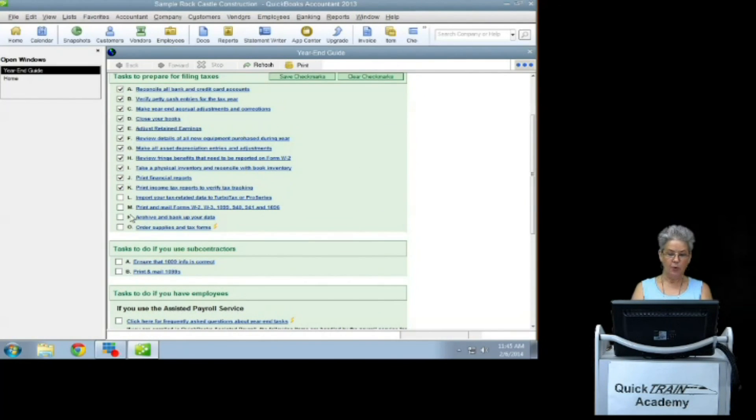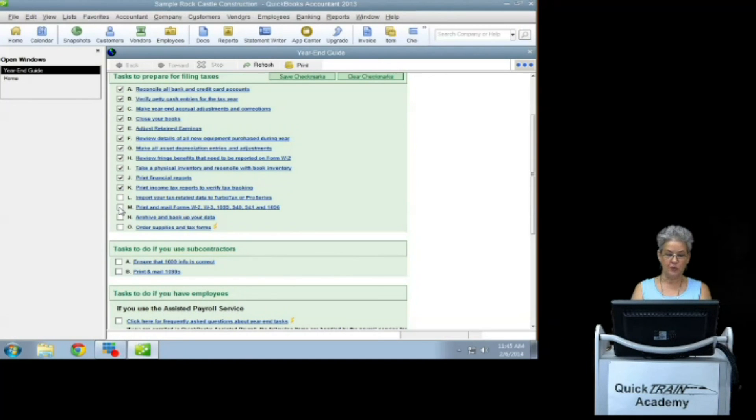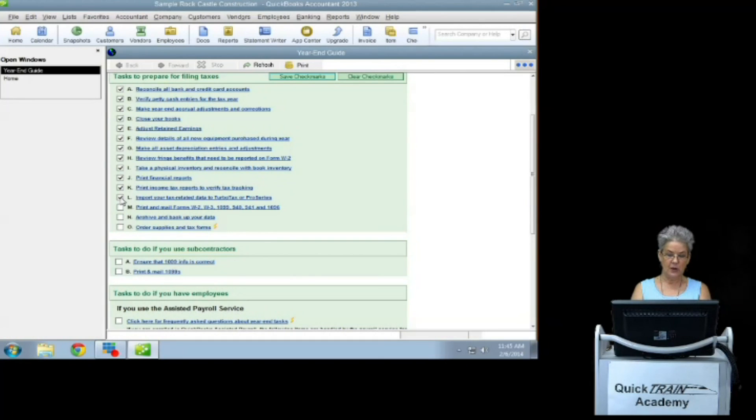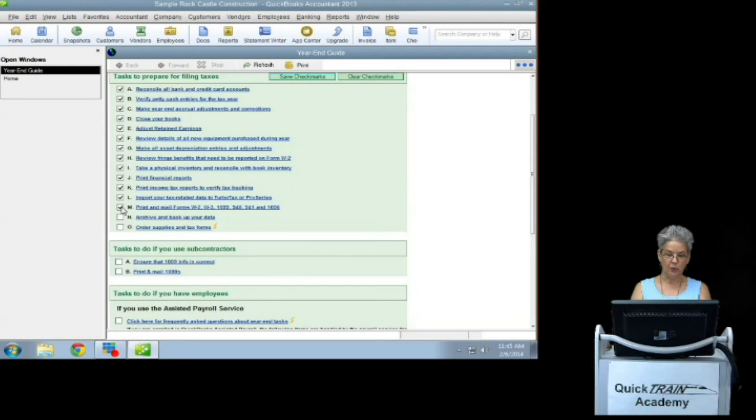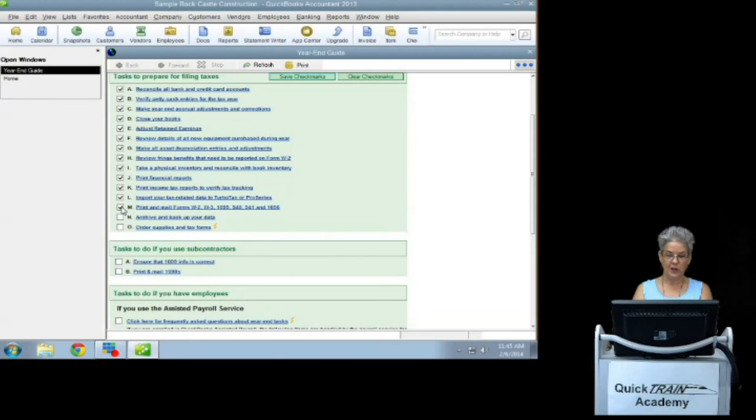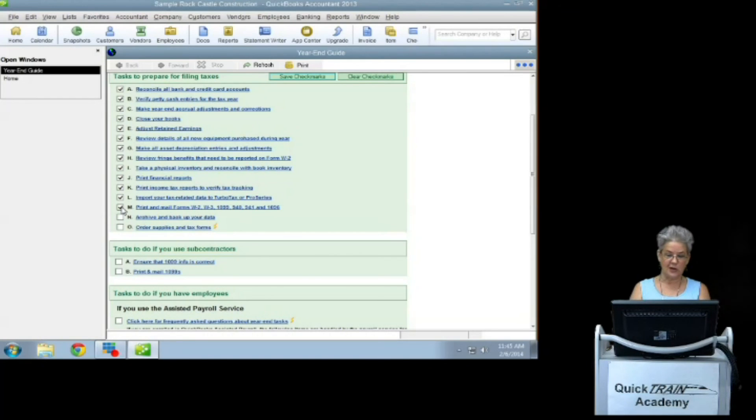Import your tax related data to TurboTax or ProSeries if that's what you're using. Print and mail forms W-2 for your employees, W-3, 1099, 940, 941 for the IRS and 1096 to your subcontractors.